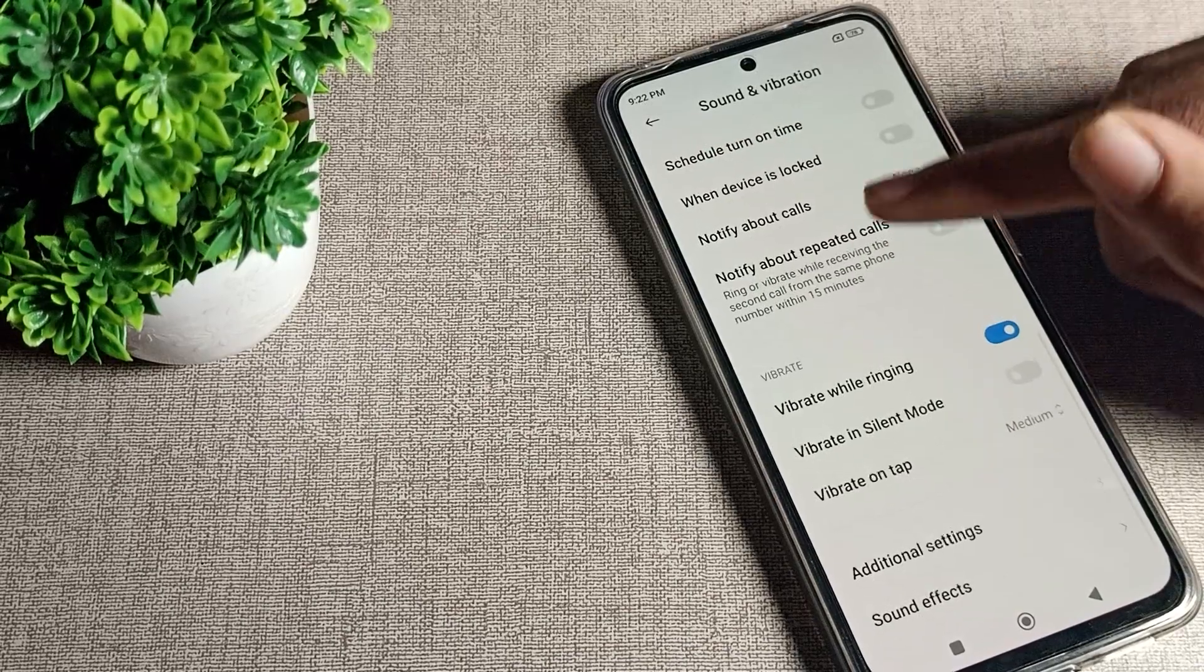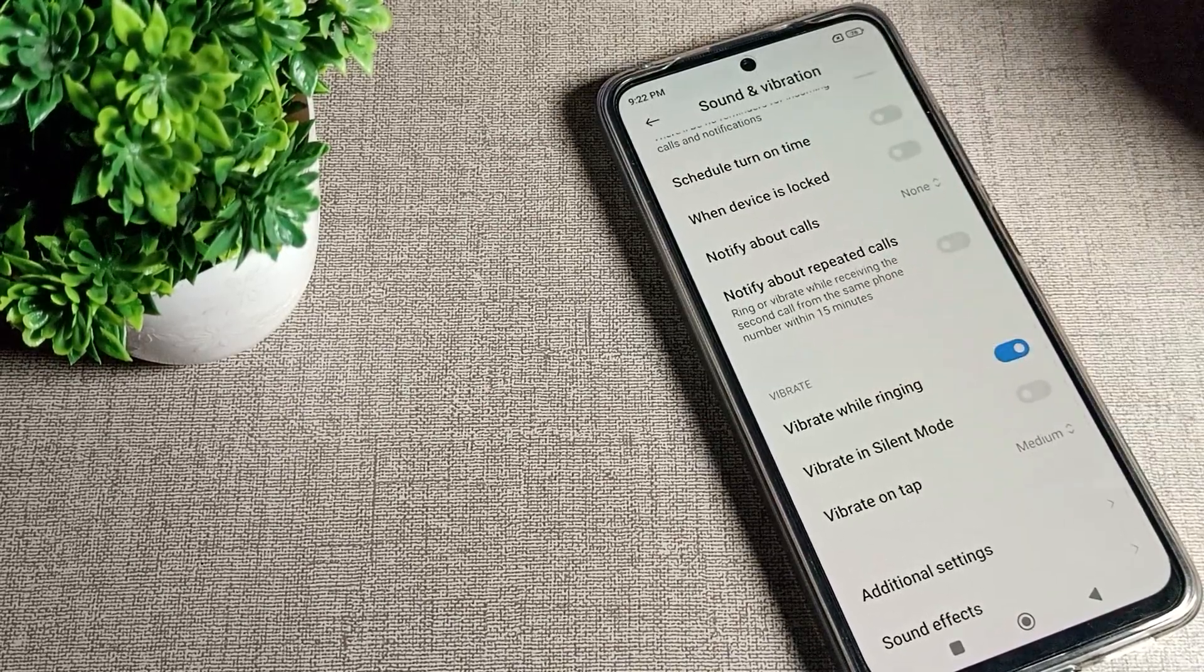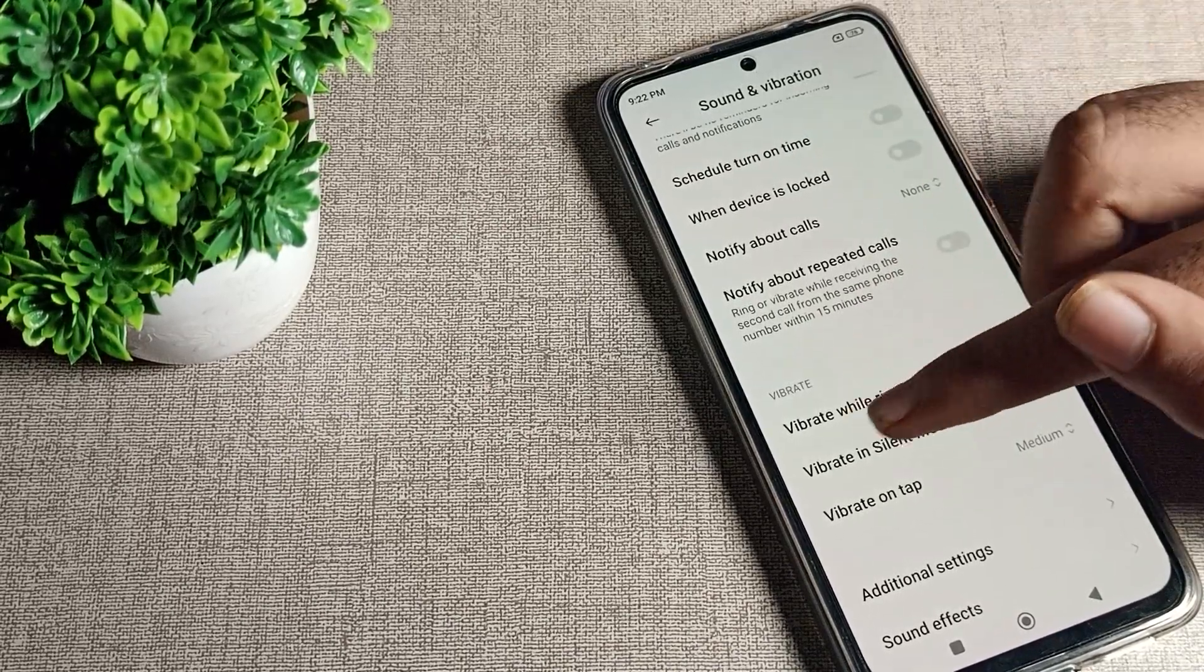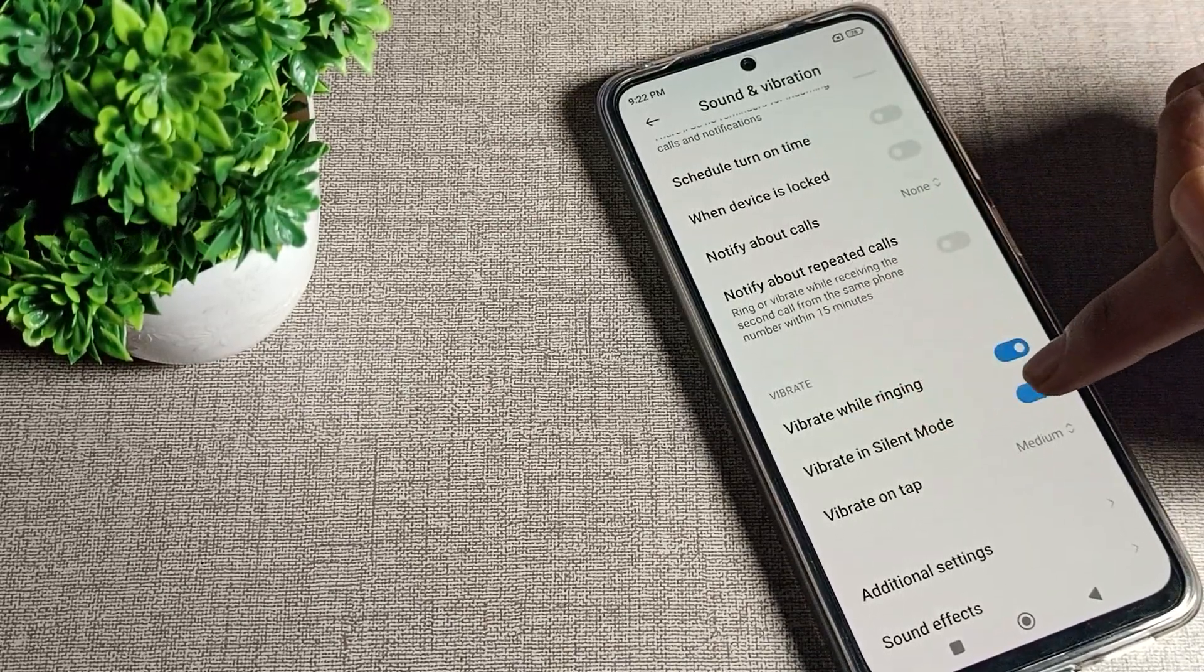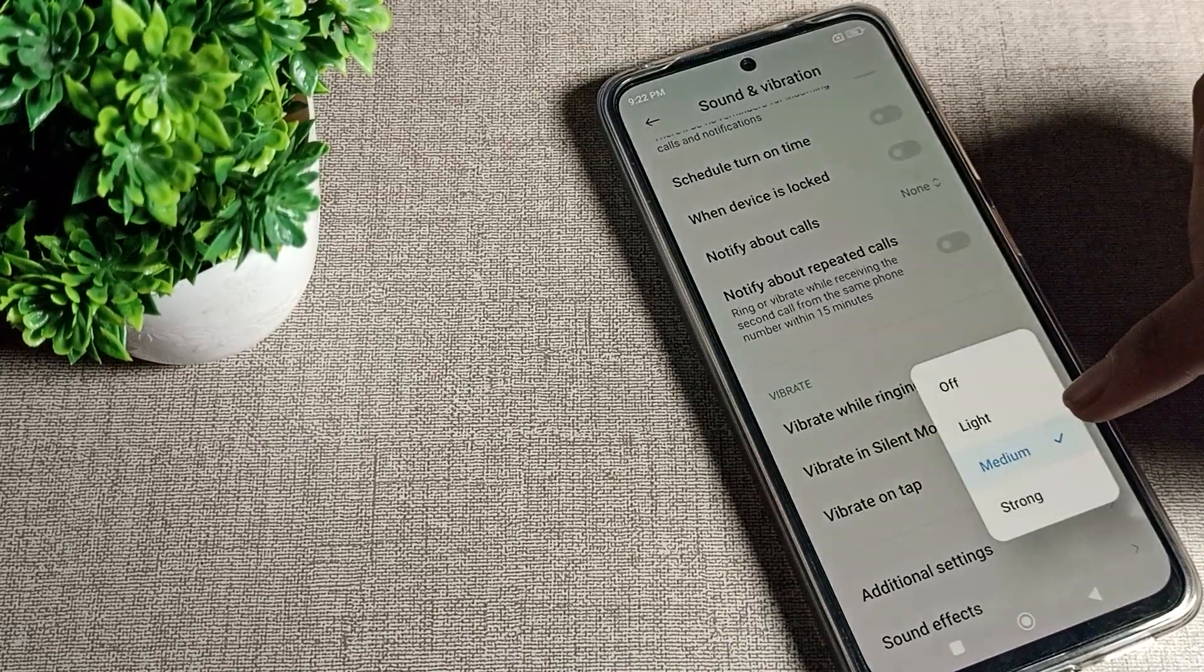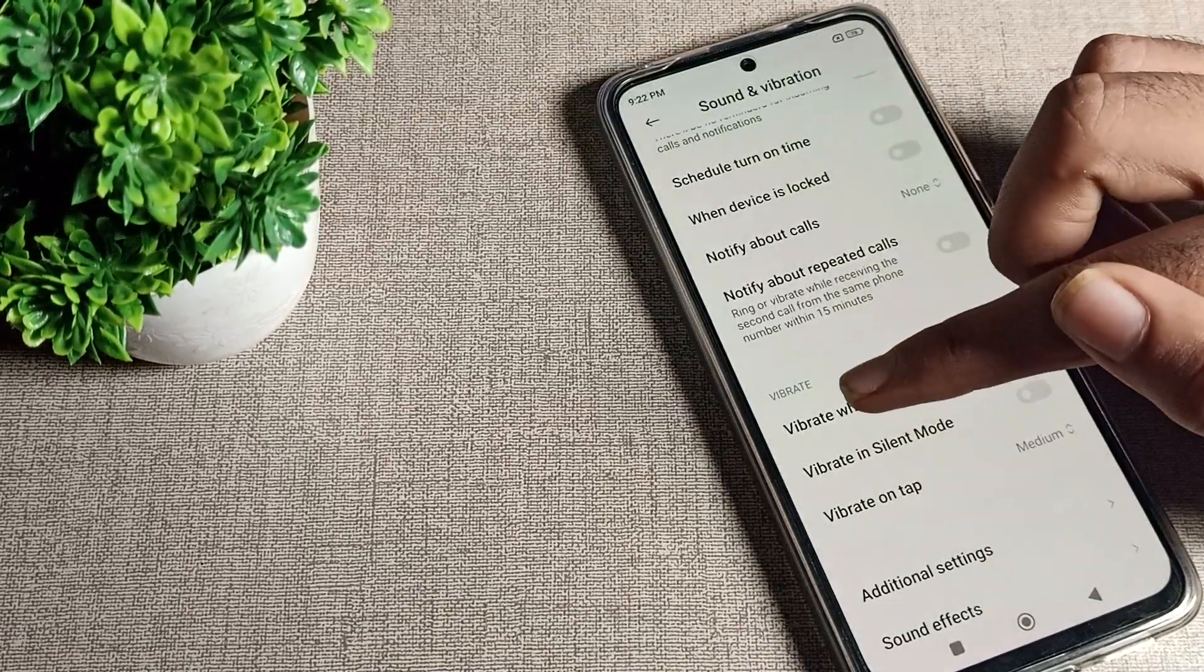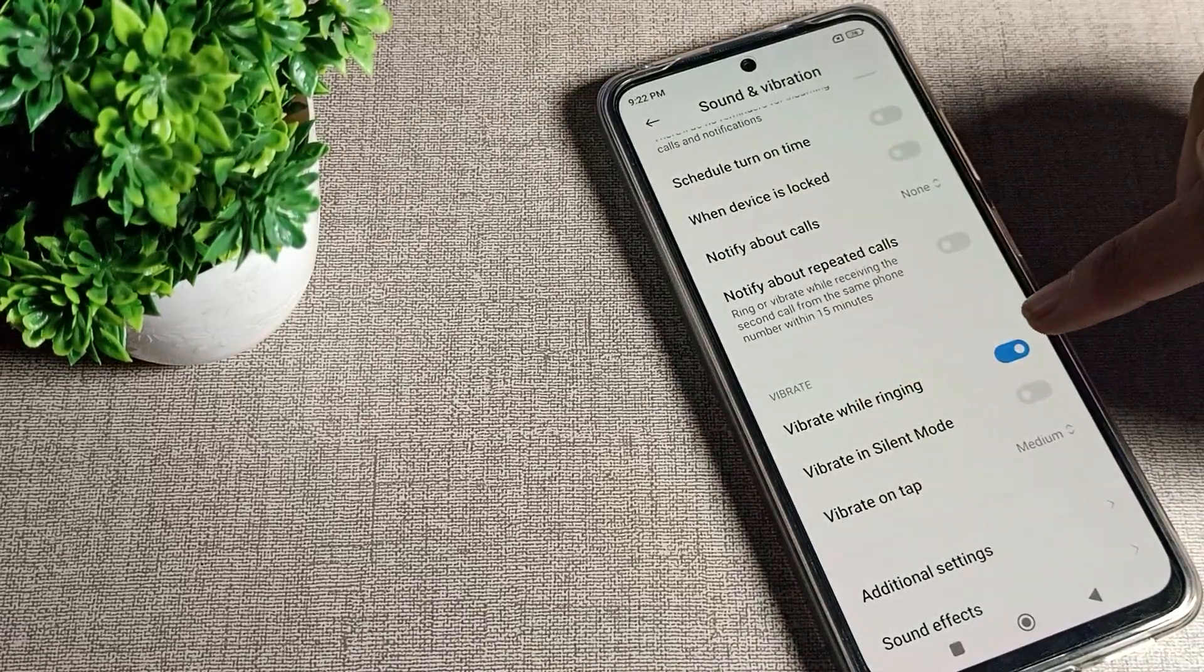Again scroll, you can see your Poco phone vibrate settings. You can see vibrate in silent mode, vibrate on tap setting, and you can see vibrate while ringing setting.